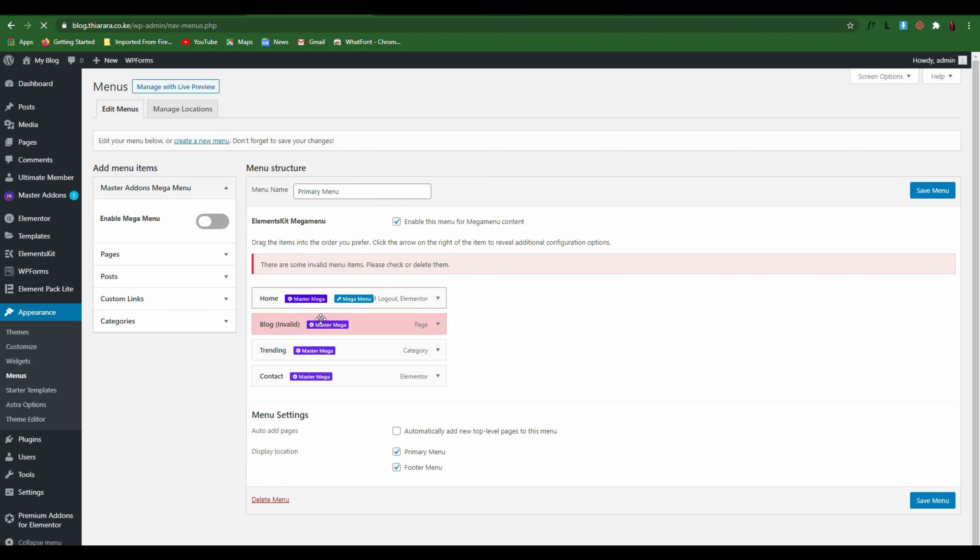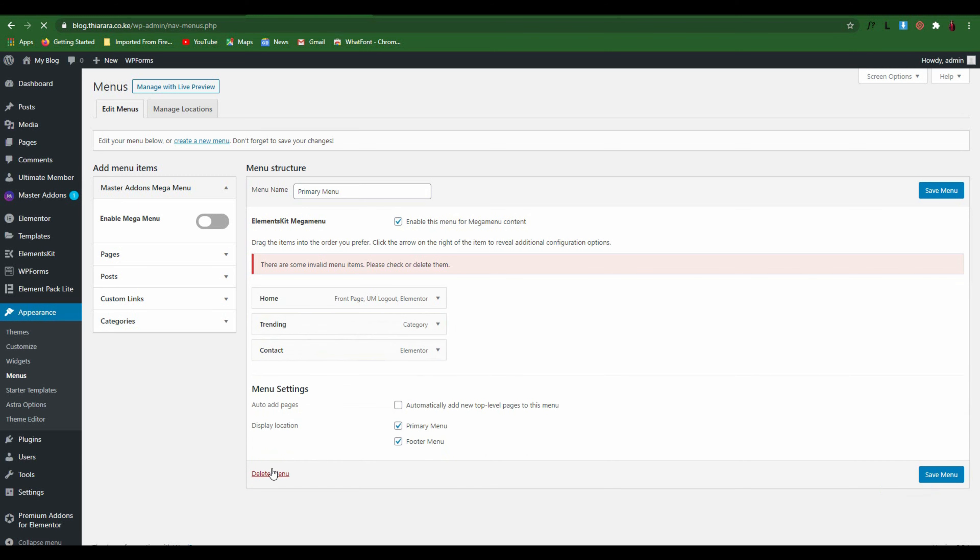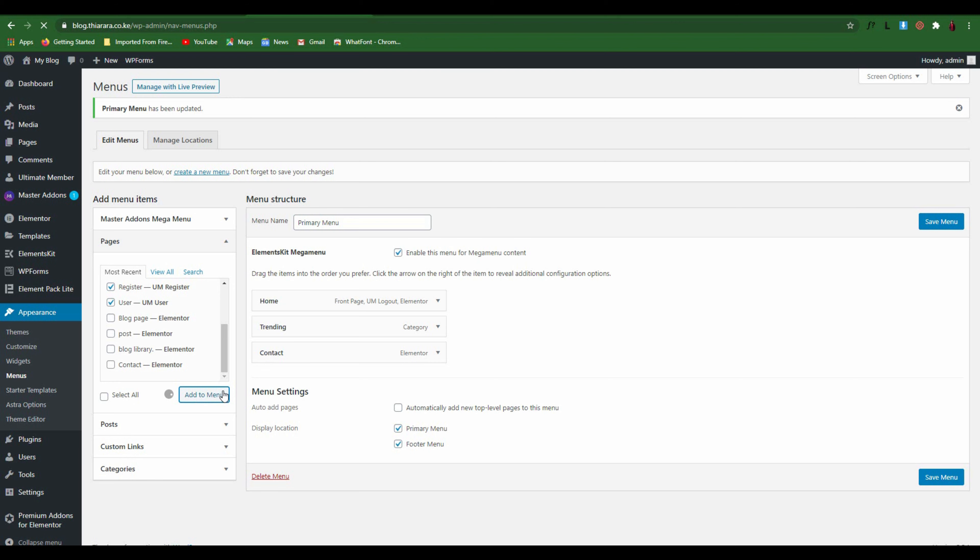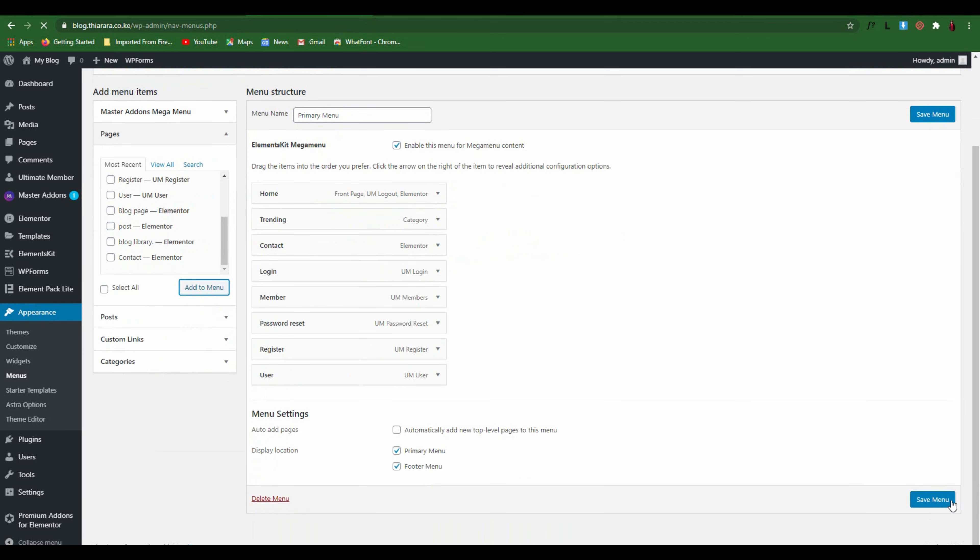With that you can be able to add the login, membership, members, and you can also add password, register, user, and you can add as many pages as you want to the menu. After that you save the settings.